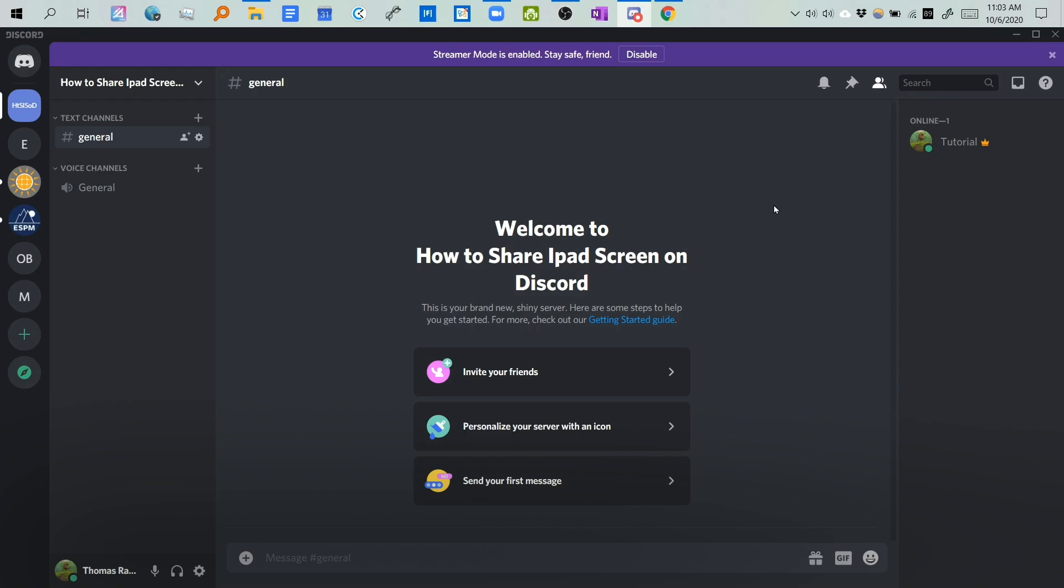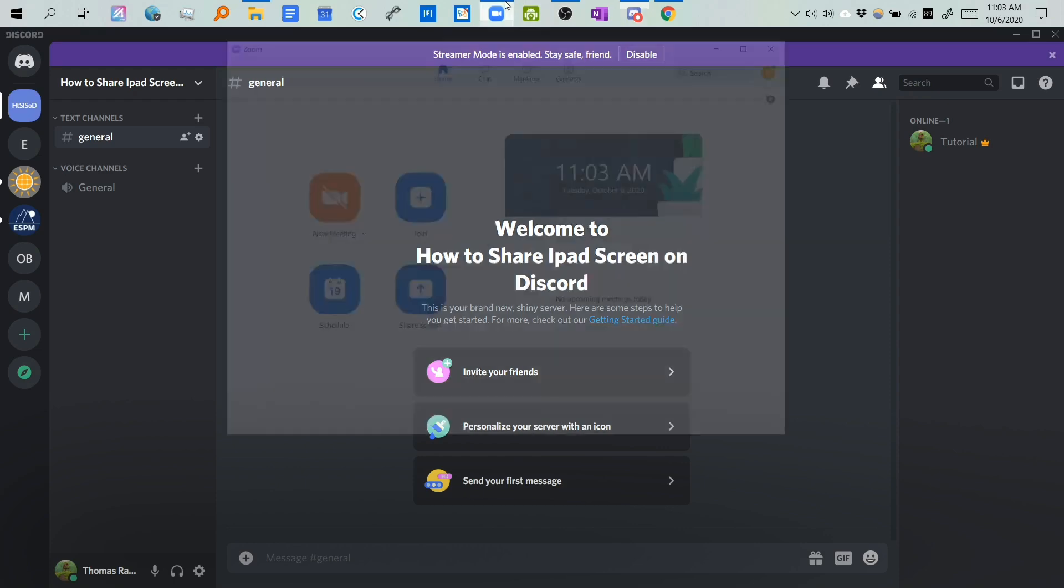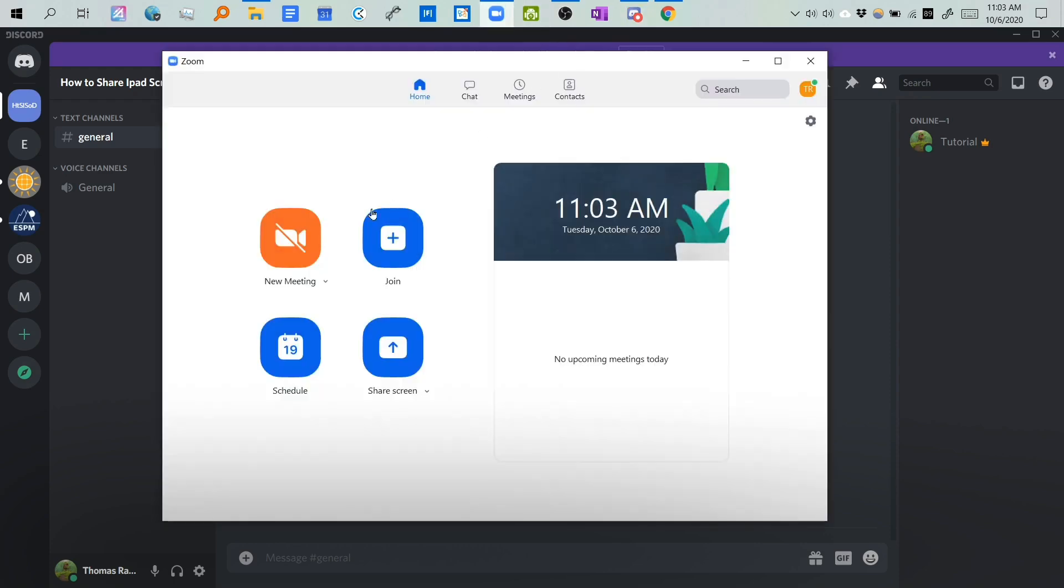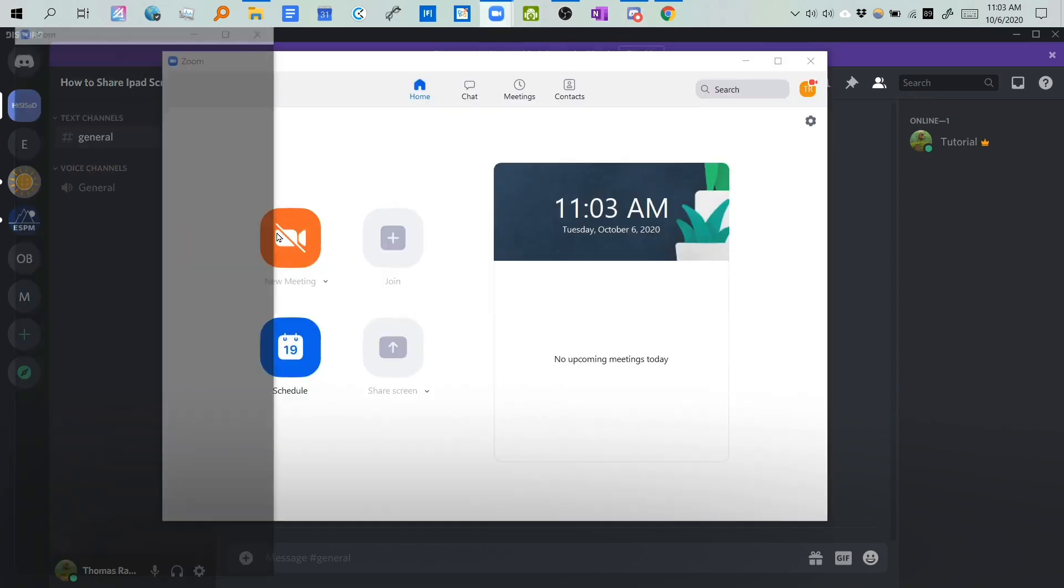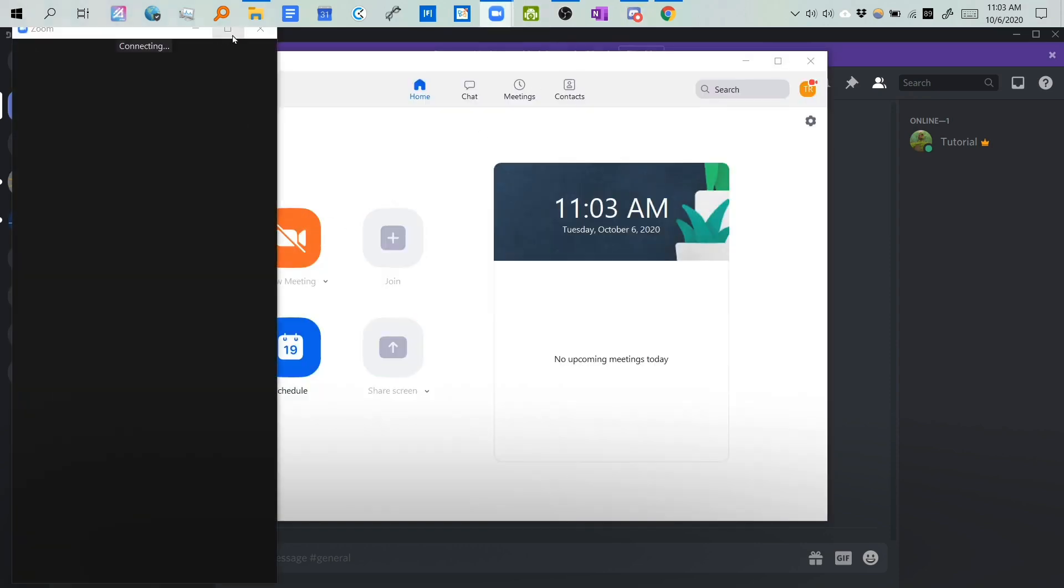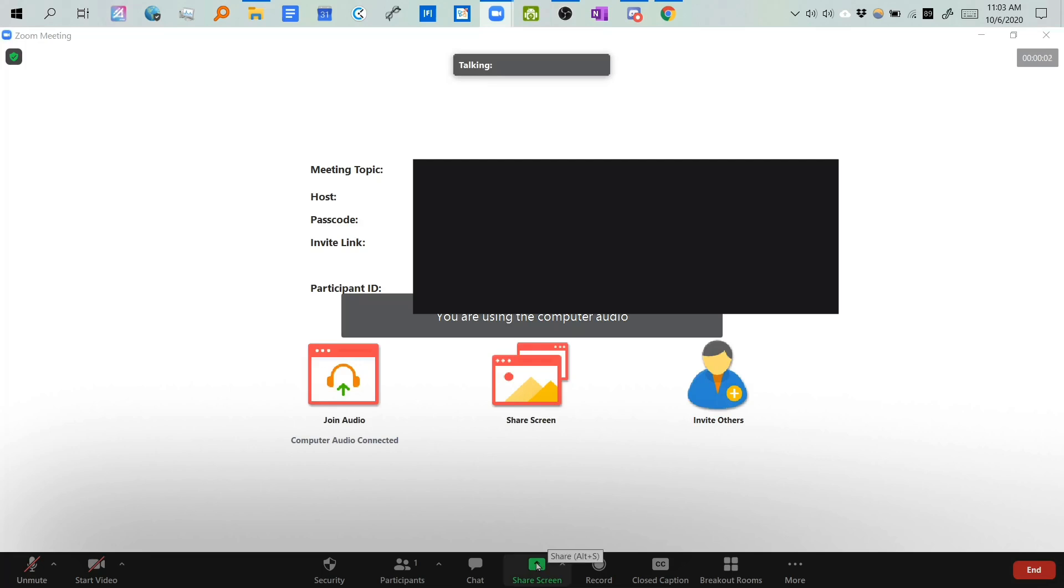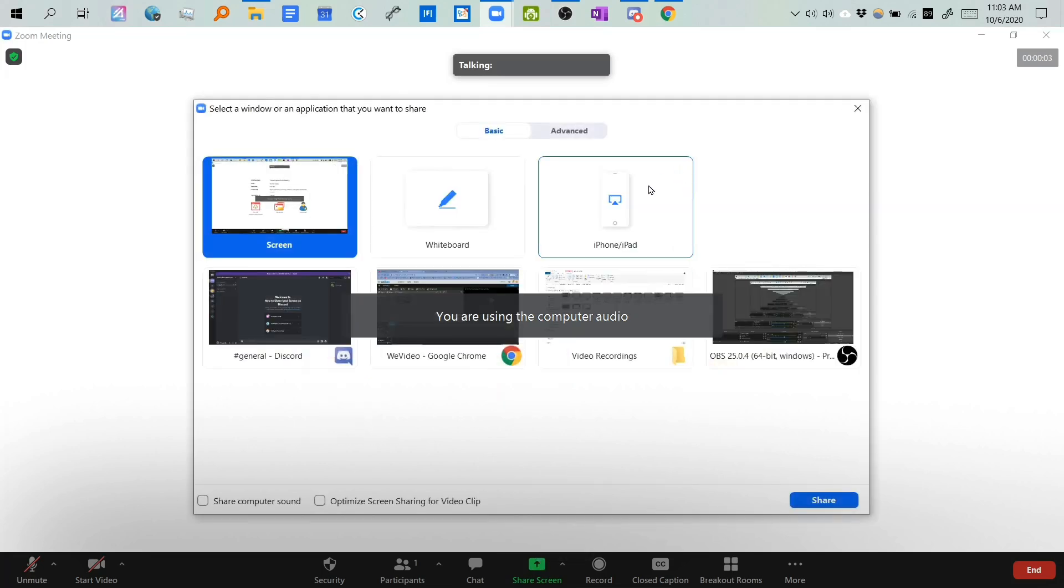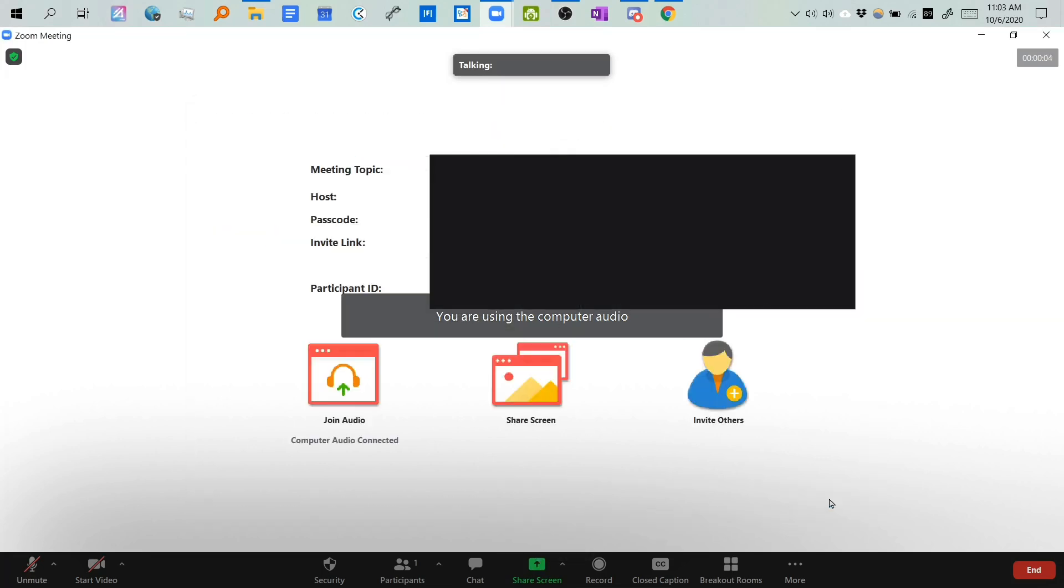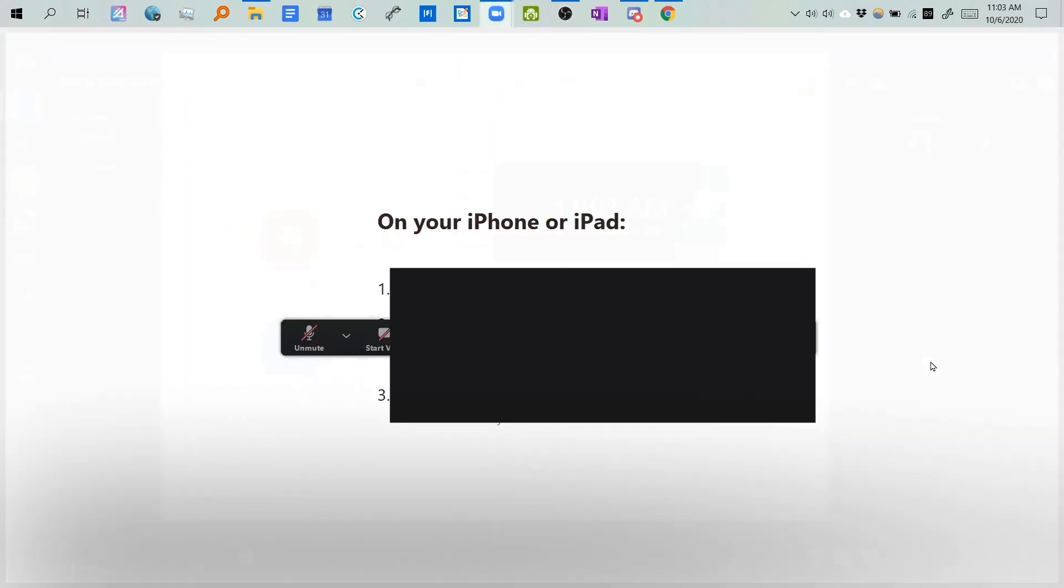What you do is you go to Zoom, create a new meeting, and then after that, share screen, iPhone, iPad, and then you just boom.